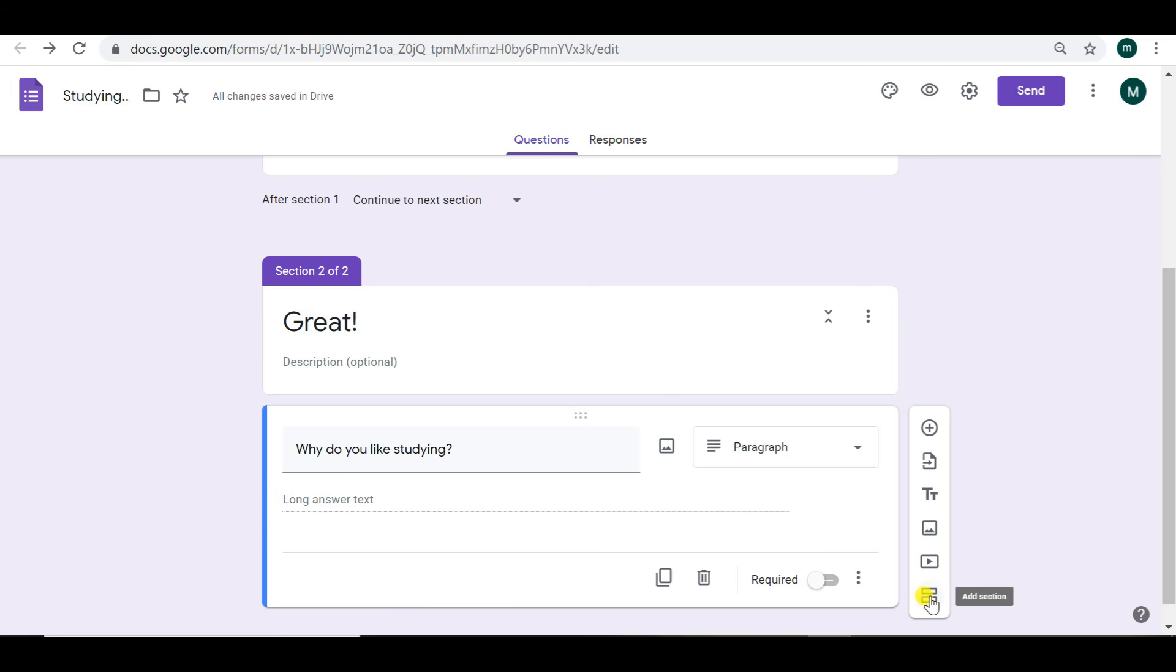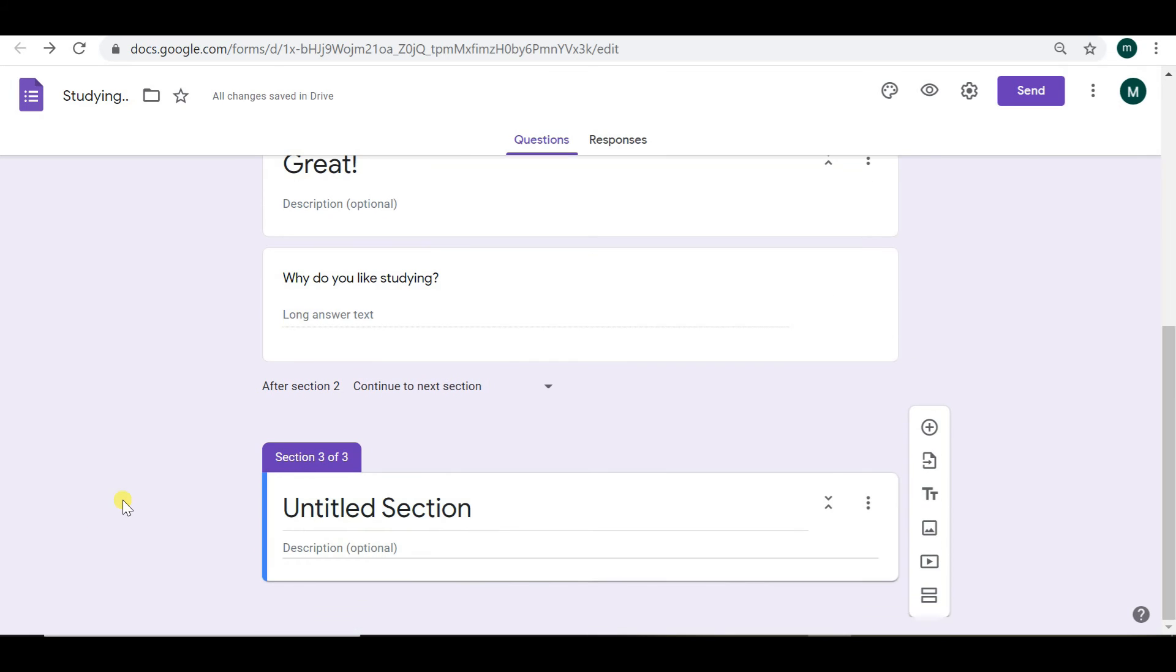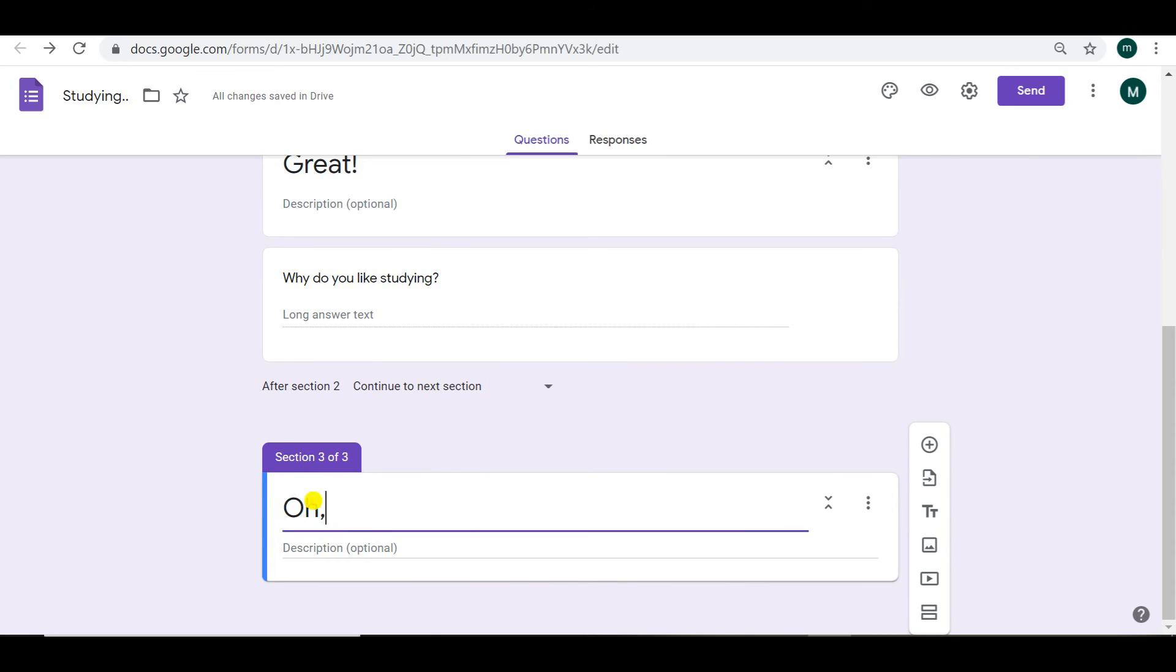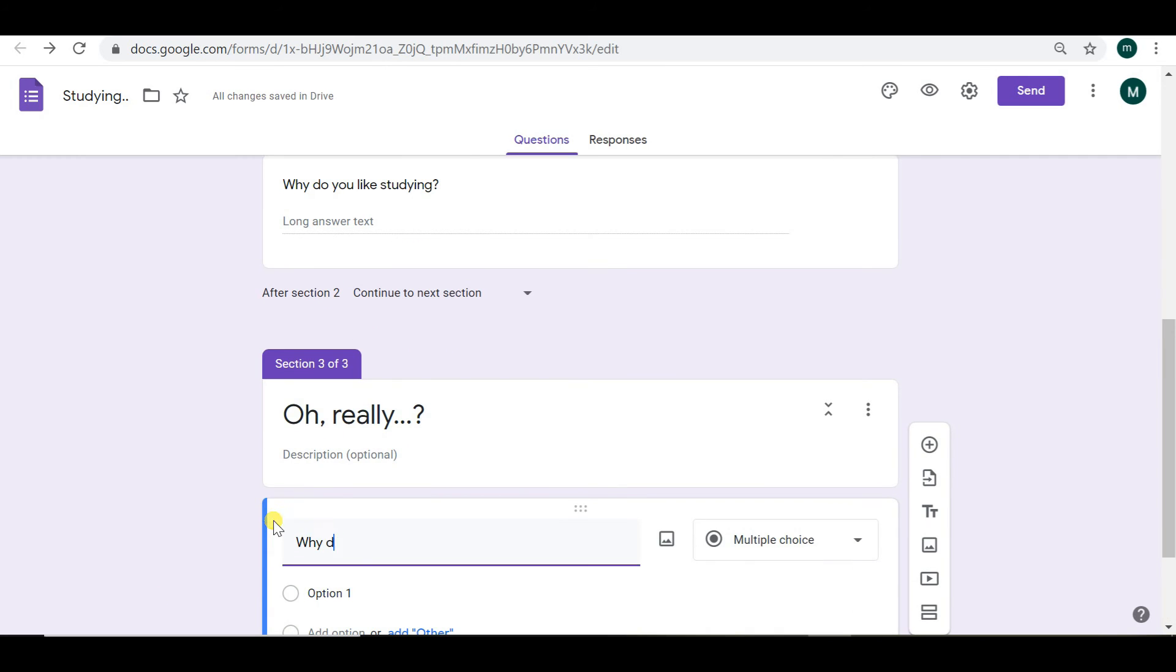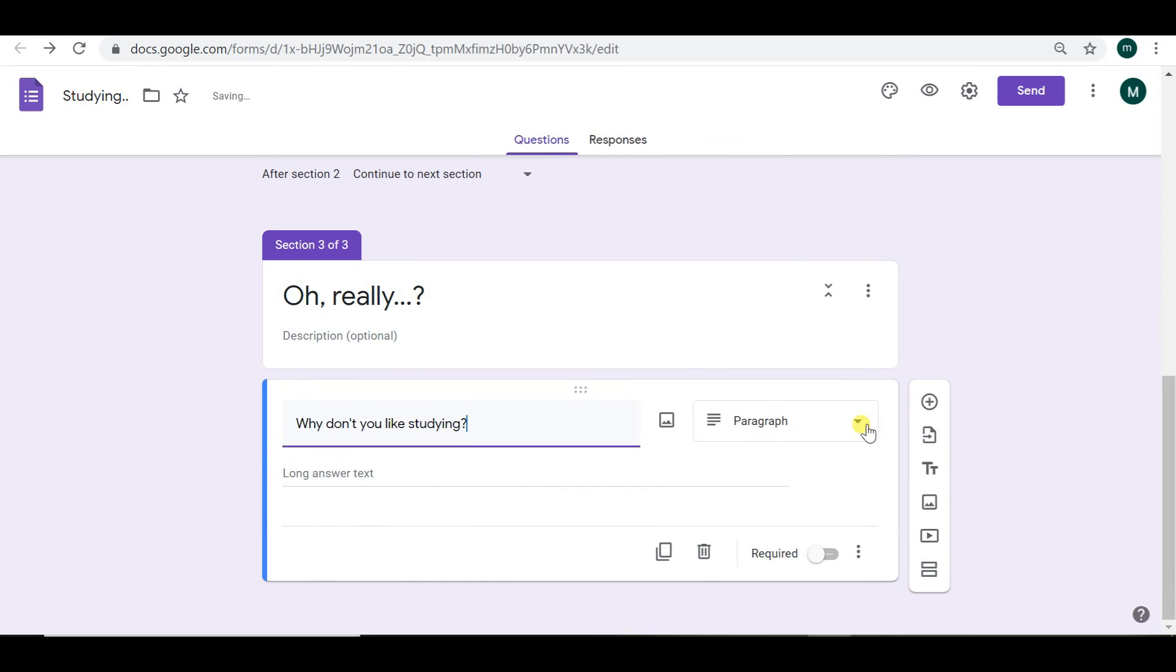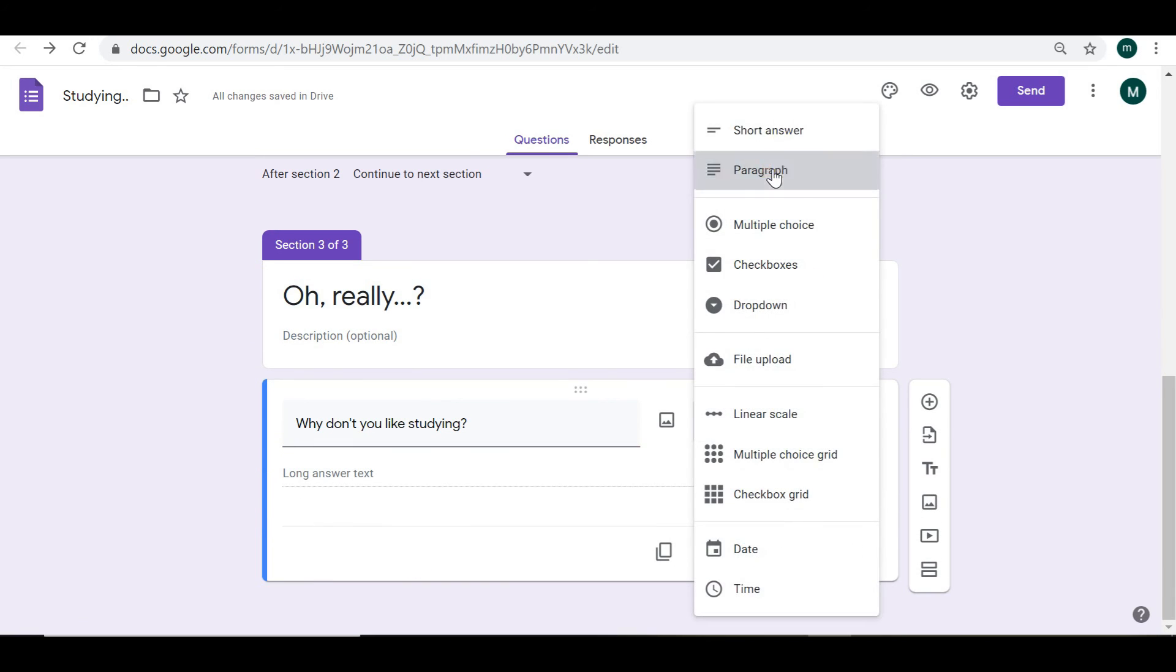And we're going to add another section for our no answers. So people who don't like to study. And we can ask them, why don't you like studying? And again, they can give a paragraph answer. It's the last question.